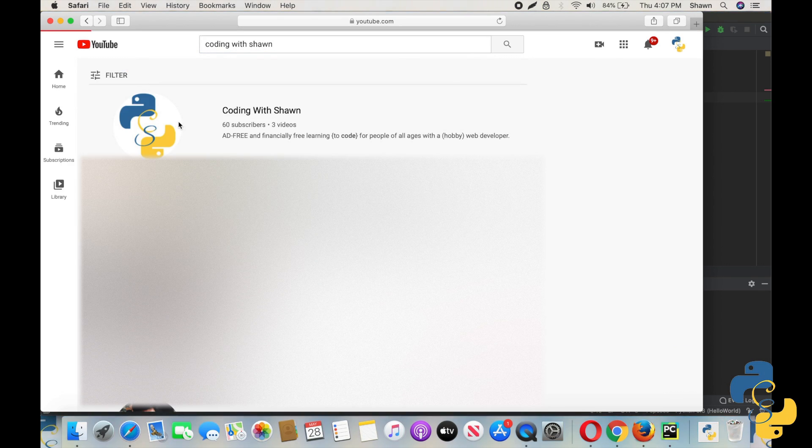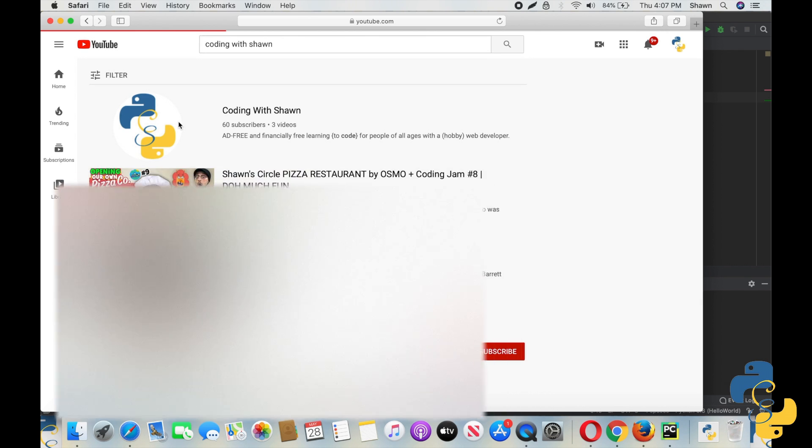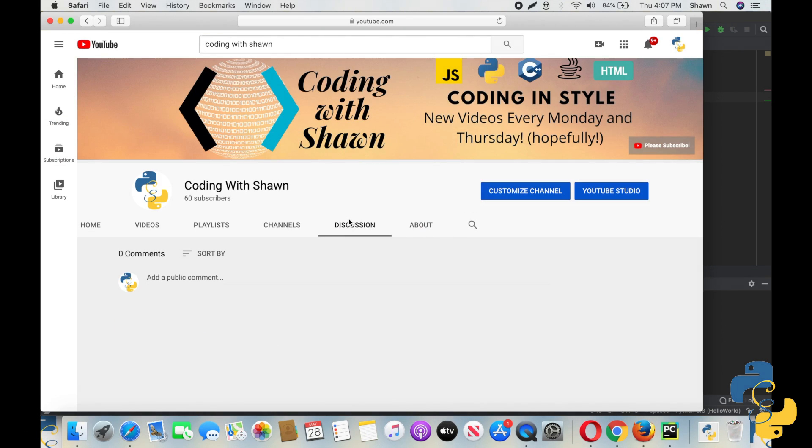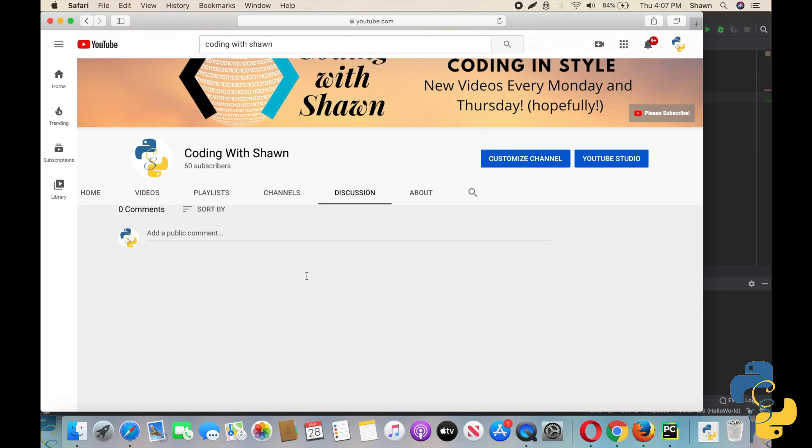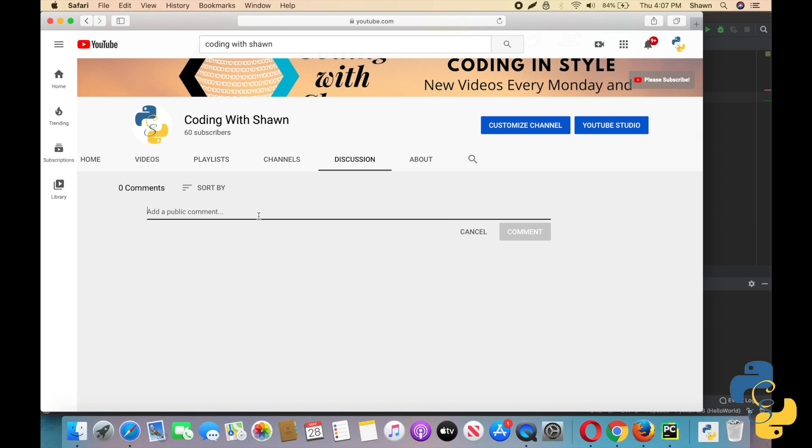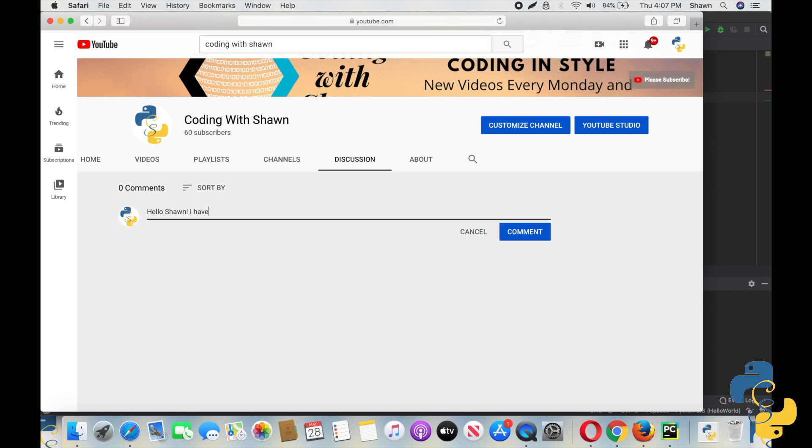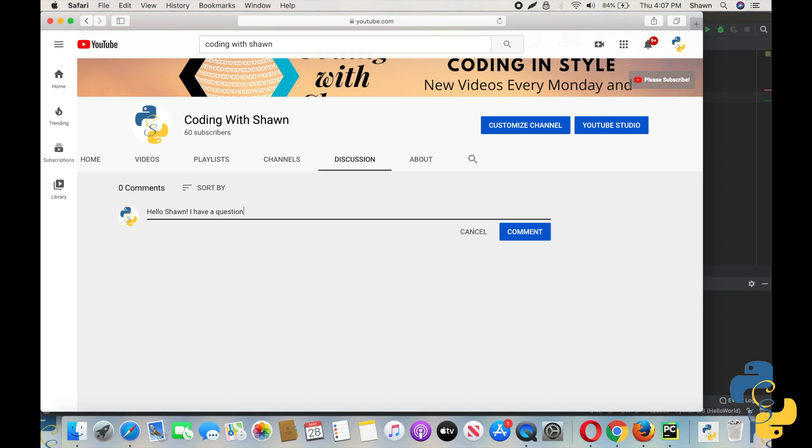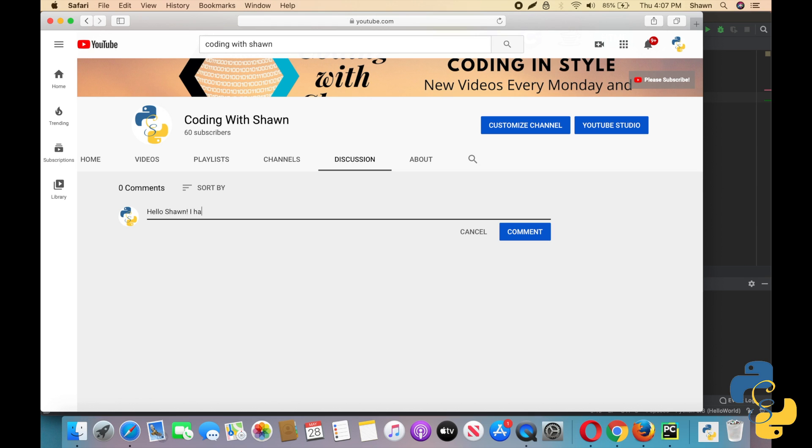And then to get to my channel, you're going to go ahead and type coding with Shawn in your search. And then you click on my channel. And you can go to discussion. And remember, the comments are fine. Always. I'm always going to be looking at my comments. But I would also highly recommend that along with the comments, you also write it here. So you can just write Hello Shawn, I have a question. And then, you know, whatever it is. So remember our comments here. Always available. Always here for you guys.